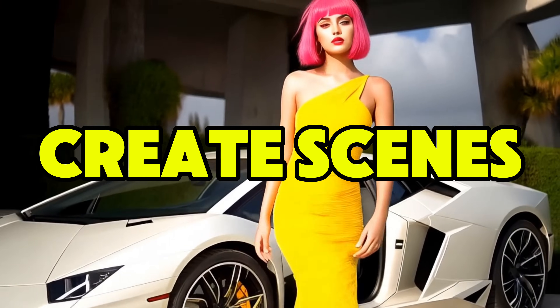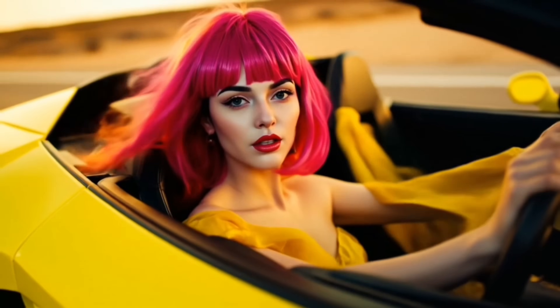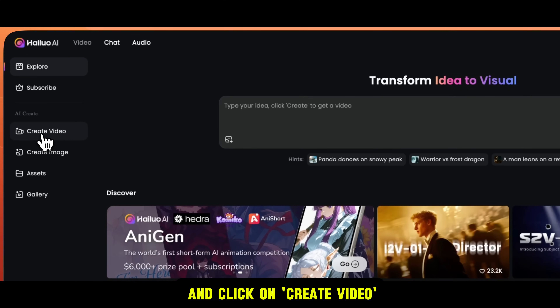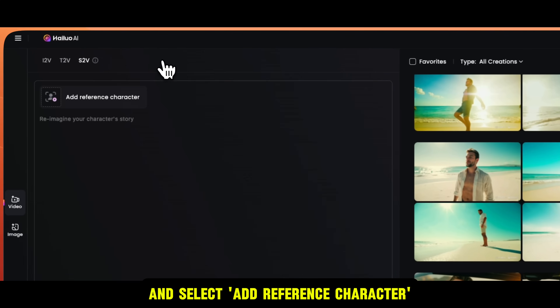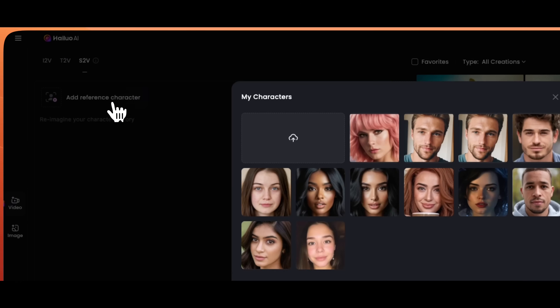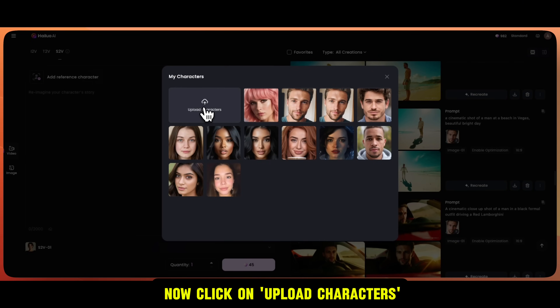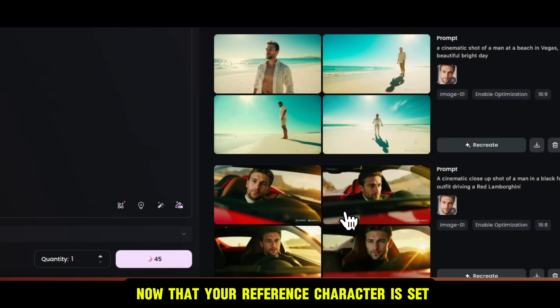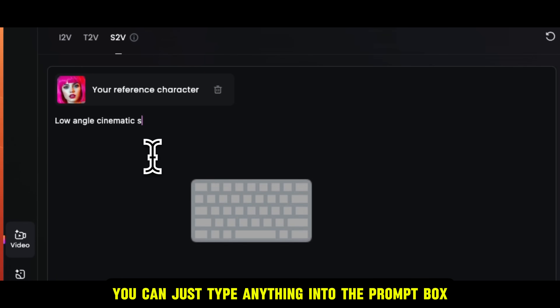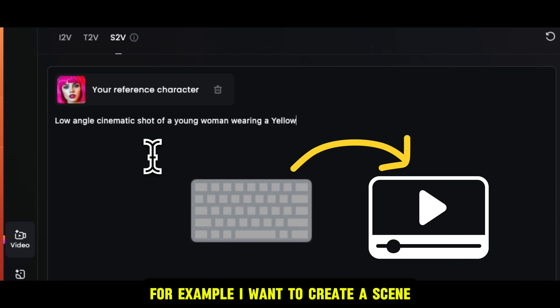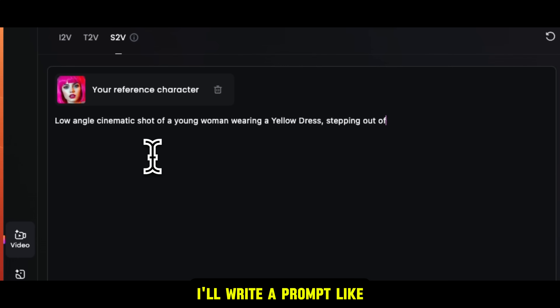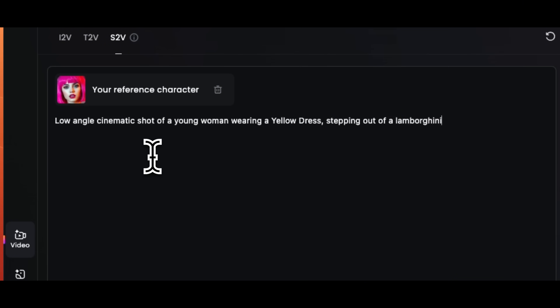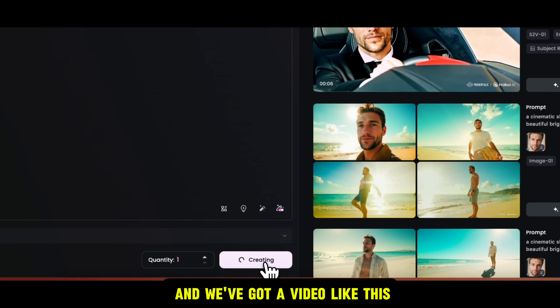Now let's put our singer into different scenes. The idea is very simple — you upload an image, set it as a subject reference, and use that to create multiple images and videos. To do that, let's go to Hilo AI and click on Create Video, then click on Subject Reference, and select Add Reference Character to upload our singer's image. Now click on Upload Characters, choose the image, and click Open. Once the AI detects the subject, click Confirm. Now that your reference character is set, you can just type anything into the prompt box and it will create a video. For example, I want to create a scene where the singer is stepping out of a Lamborghini. I'll write a prompt like: 'Low angle cinematic shot of a young woman wearing a yellow dress, stepping out of a Lamborghini, natural daylight, photorealistic.' Then submit this, and we've got a video like this.